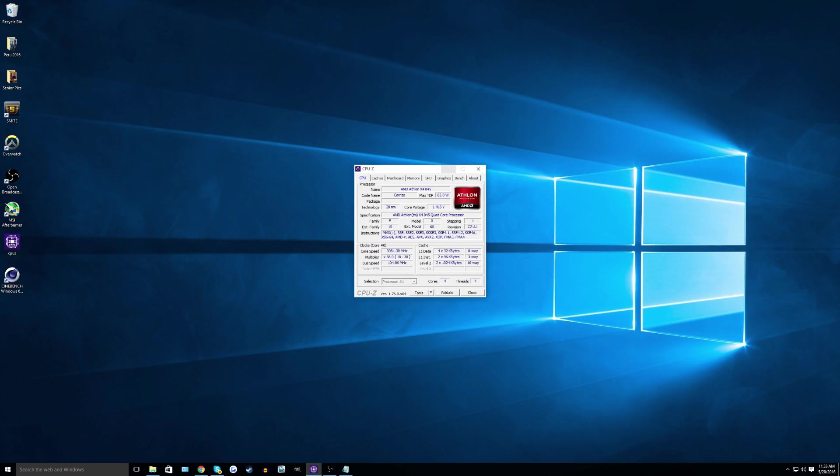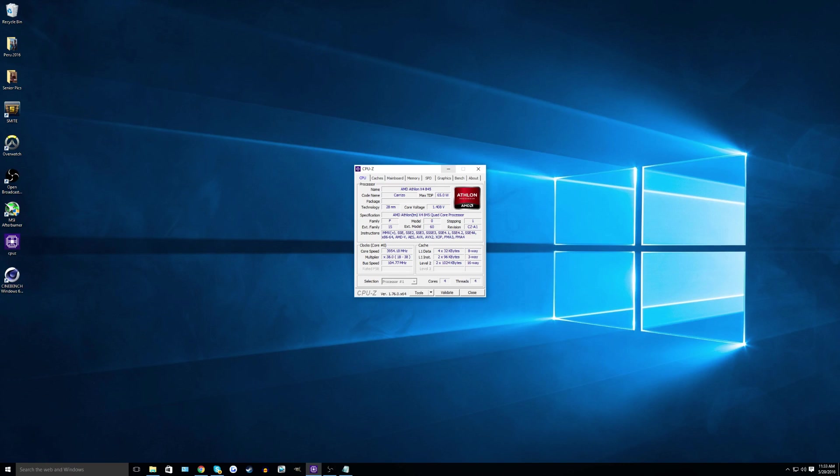Of course, this doesn't only apply to the Athlon X4 845, this can apply to other stock AMD CPUs. The BIOS may be a little bit different depending on what socket that you have, but the principles are the same.